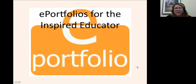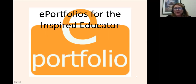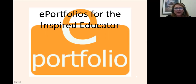Hello and welcome to an overview of ePortfolios for the Inspired Educator. We are going to show you three specific portfolio tools that you can use as an artifact for the Advanced Teacher Practices program of the Masters of Science at National University.